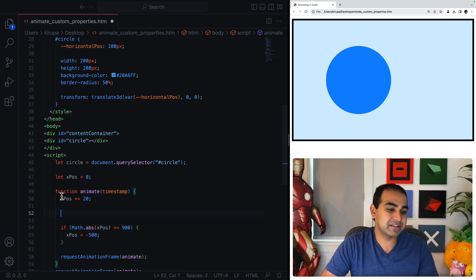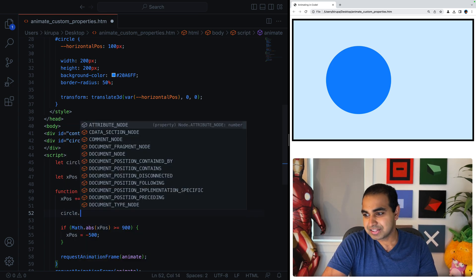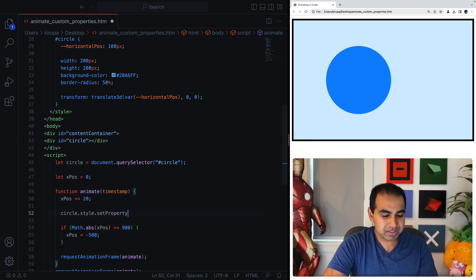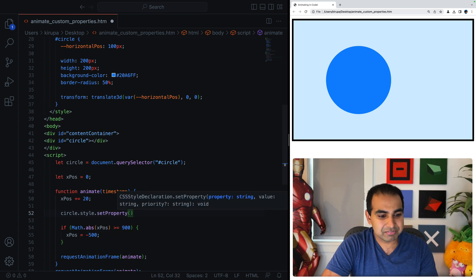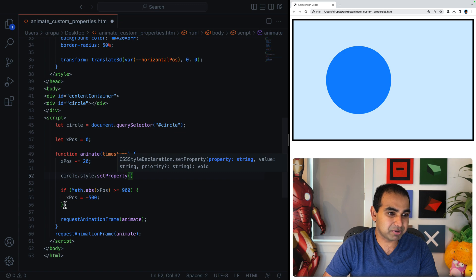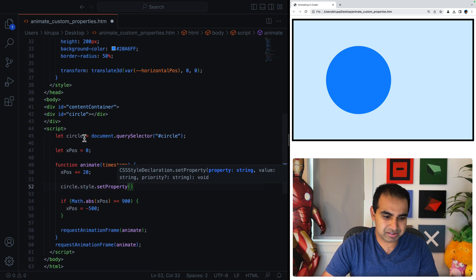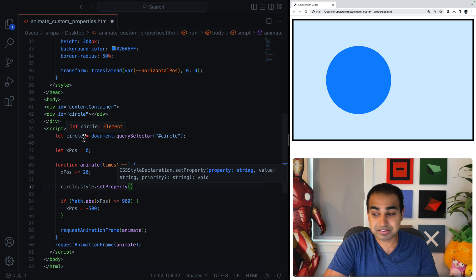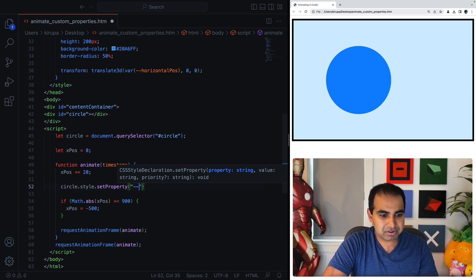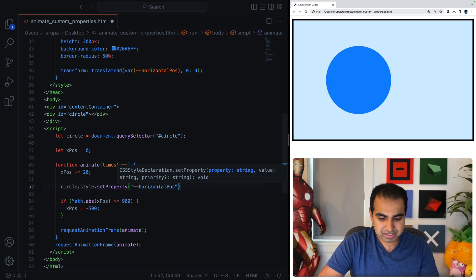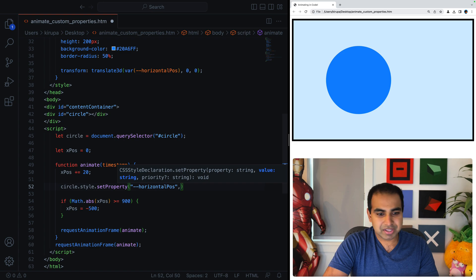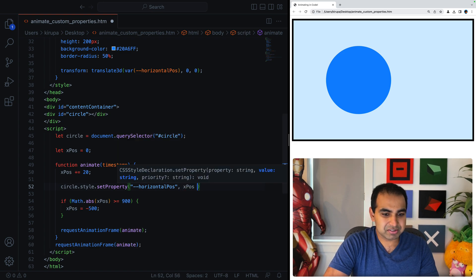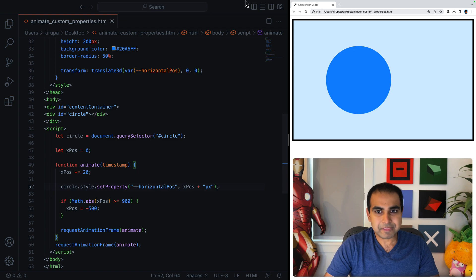Is have our value of xpos modify the value of the horizontal position CSS custom property. So I'm going to go ahead and do circle.style.setProperty. And this is the syntax of being able to change the value of a custom property in CSS. And it's in our circle element, so this is absolutely the right scope to be targeting it. And the property is going to be called --horizontal pos and the value is going to be xpos plus pixel. All right.